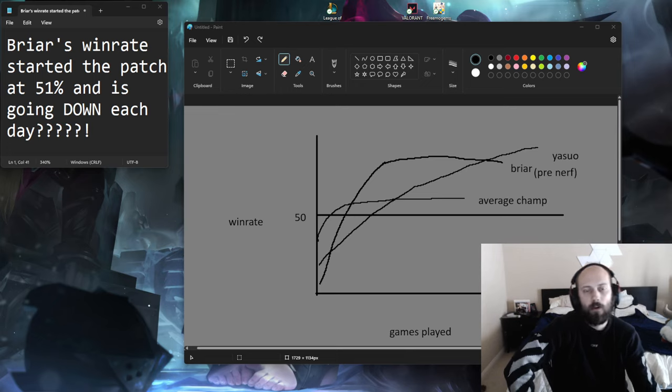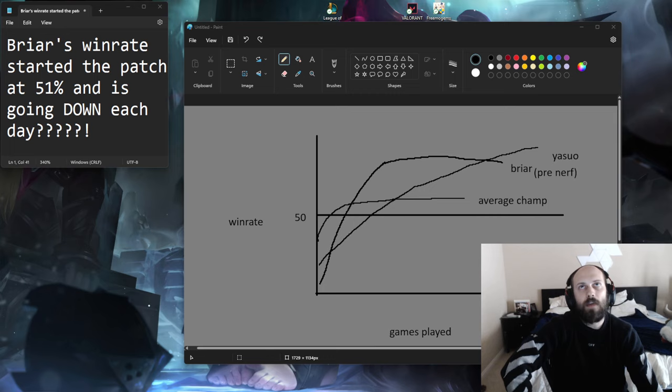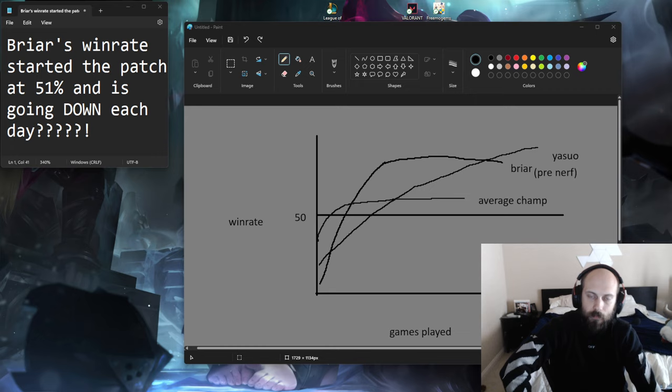The other thing is there's a lot of knockups in the game that basically need to last a minimum duration to make the character's kit work at all. An example of this is actually Yasuo's Q3.